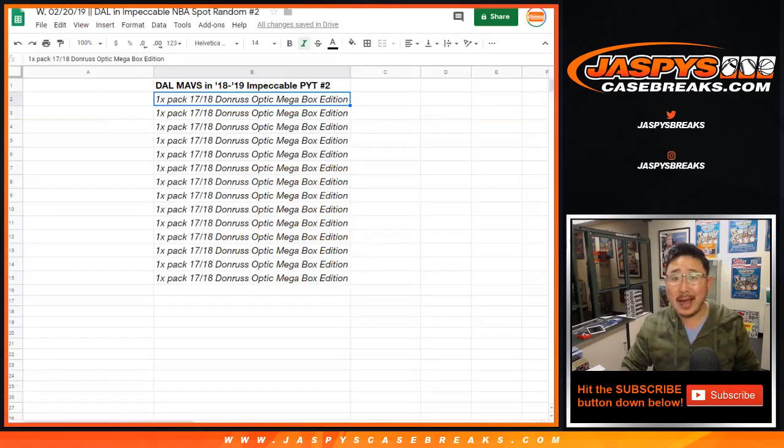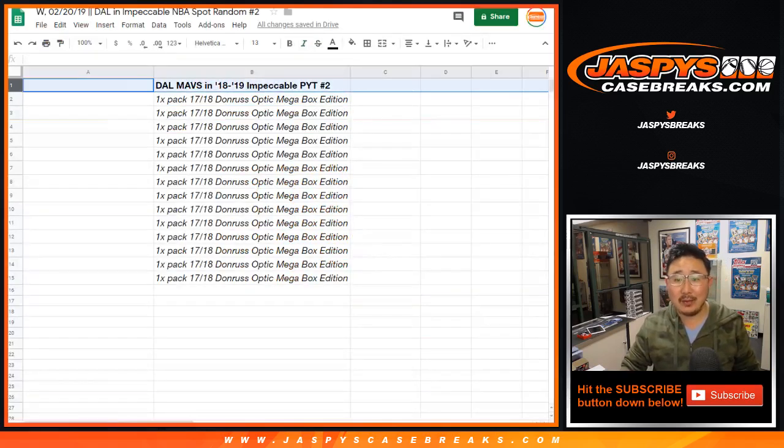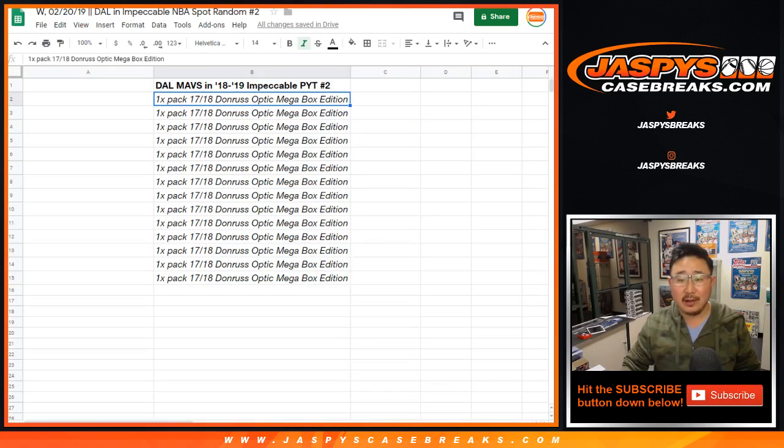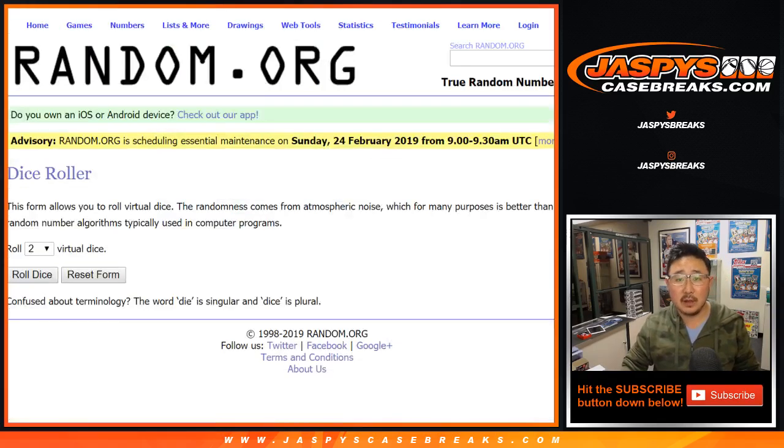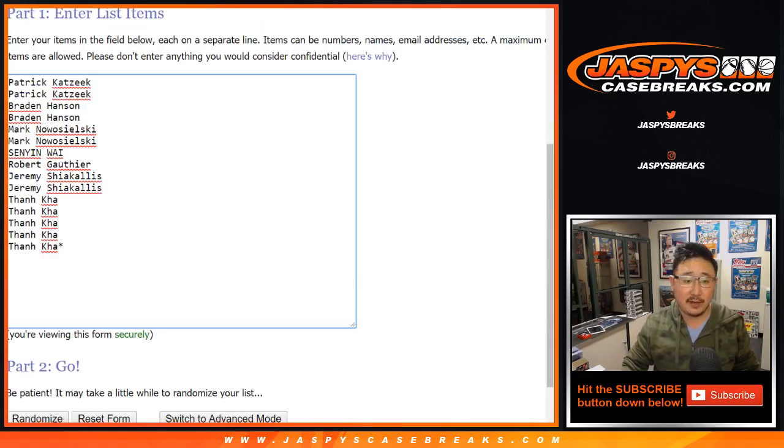That means one happy person will get randomized to the top and will get the Mavs. Everyone else, a little consolation prize. Big thanks to all of these folks right here for getting into it.